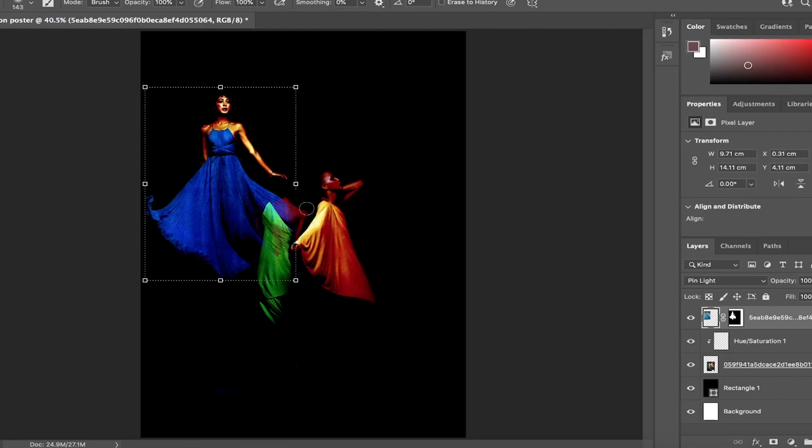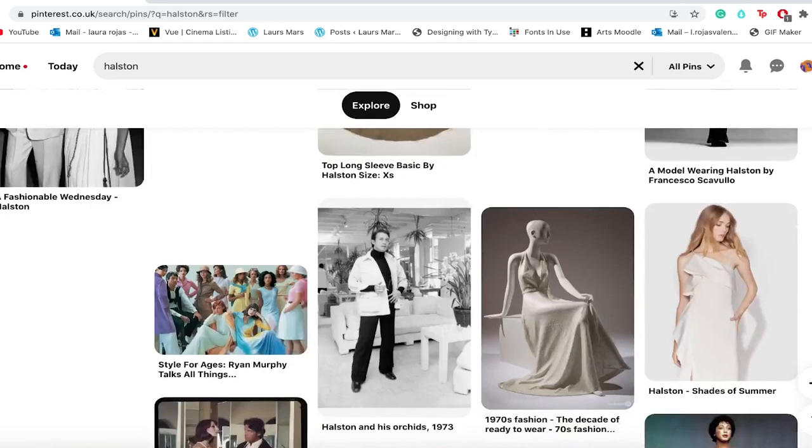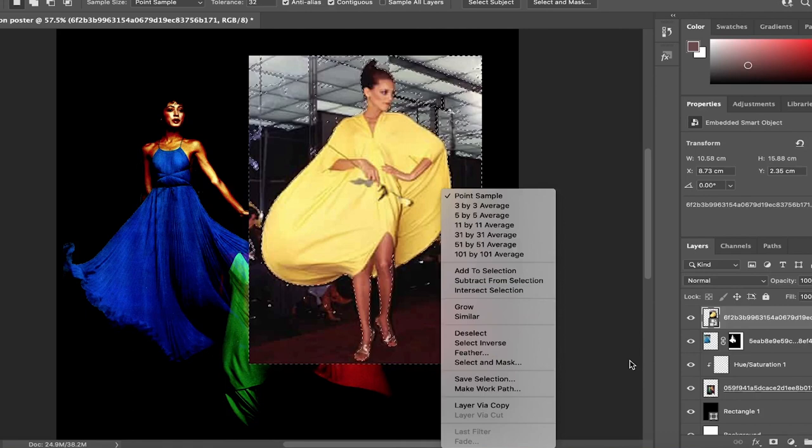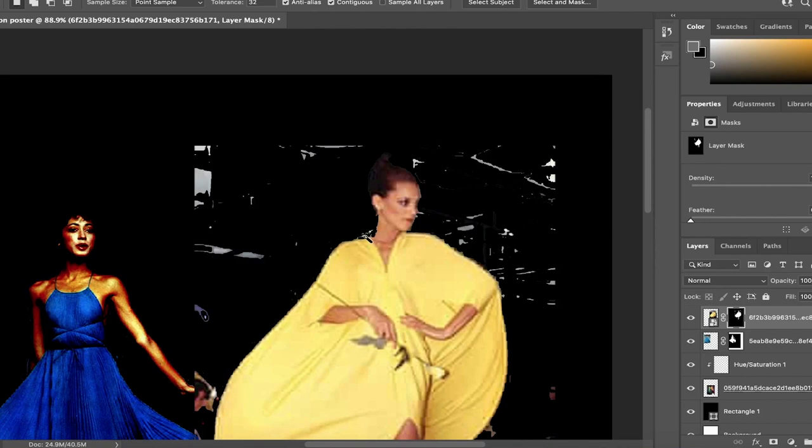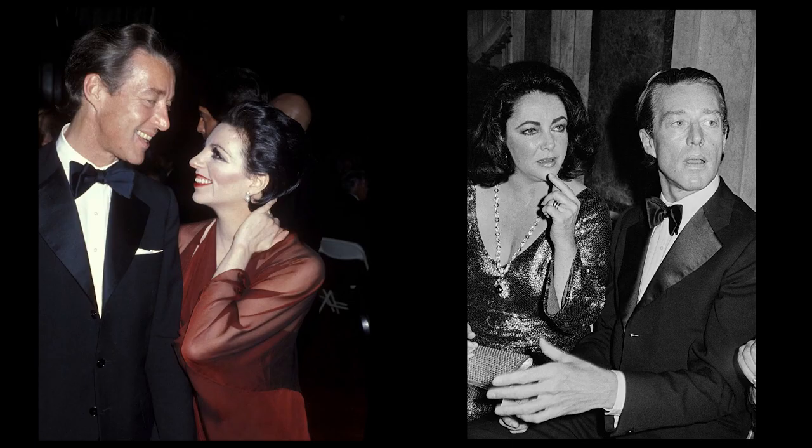At the time, Halston was Bergdorf Goodman's in-house milliner, which is by the way a person who is involved in the manufacture, design, or sale of hats. Just his name being mentioned by the right person in front of so many eyes launched his career. Everyone wanted the pillbox hat. By the mid 1960s, he was designing clothes and befriending Hollywood's elite.